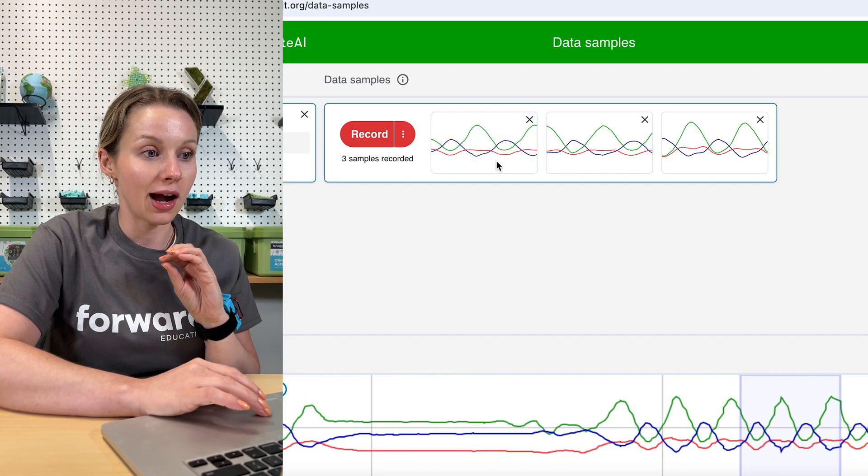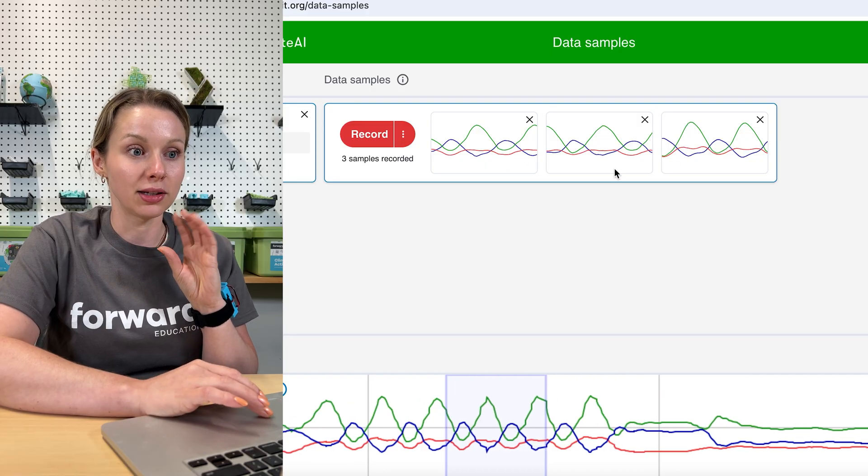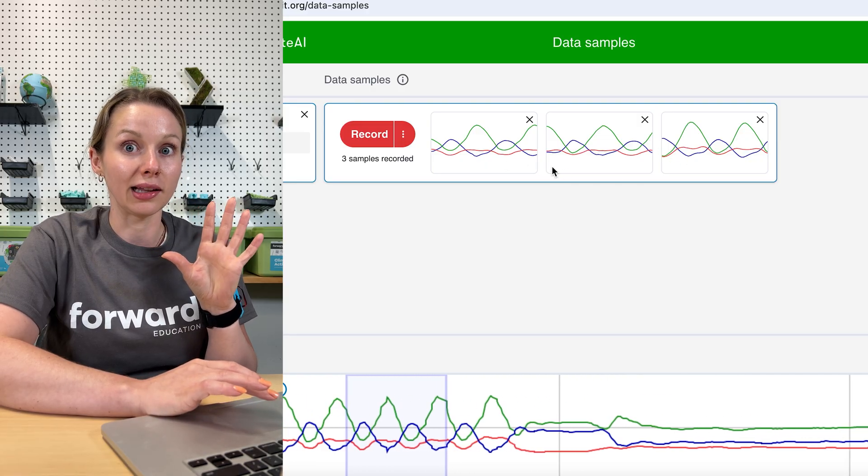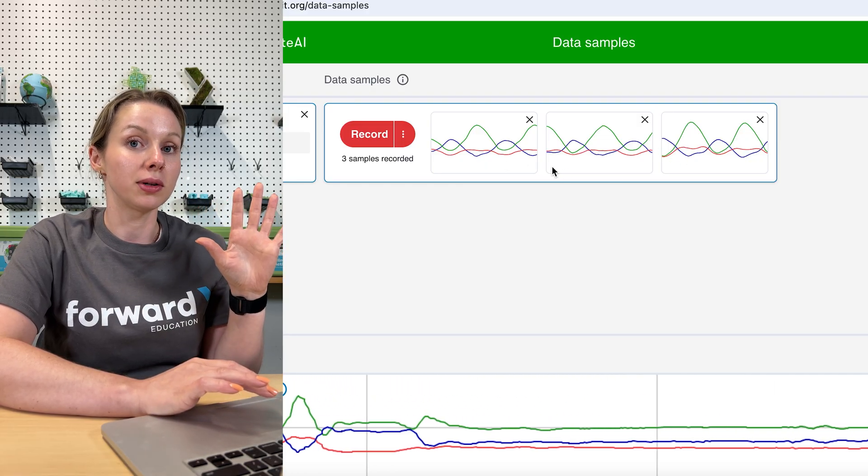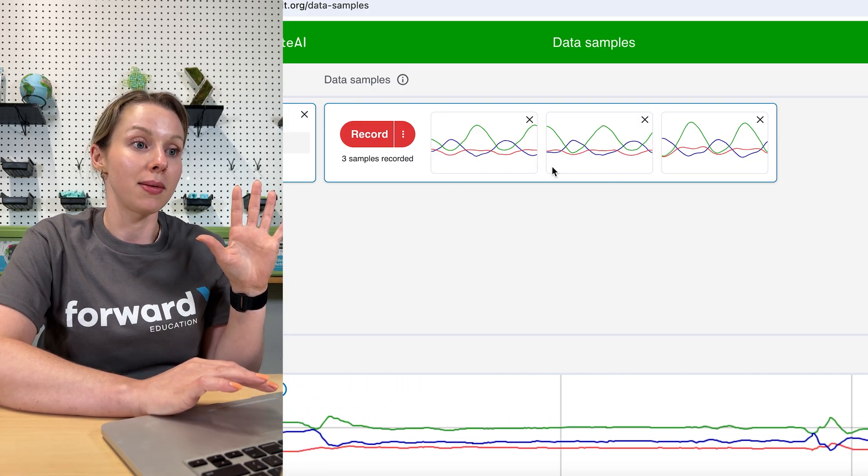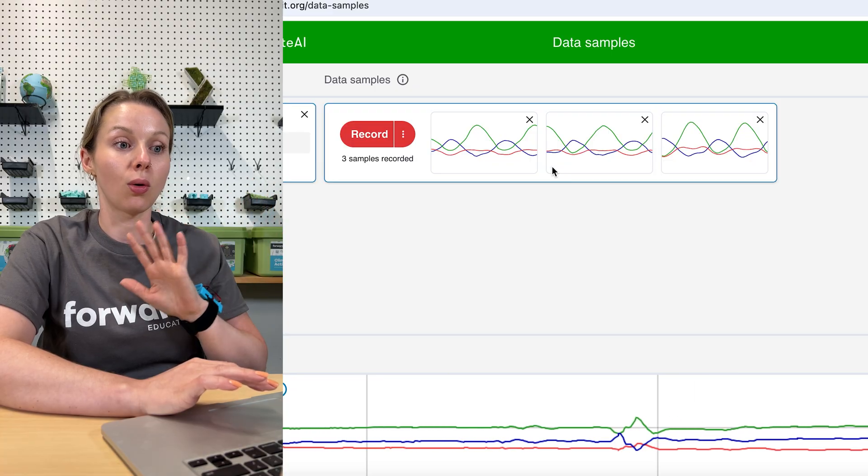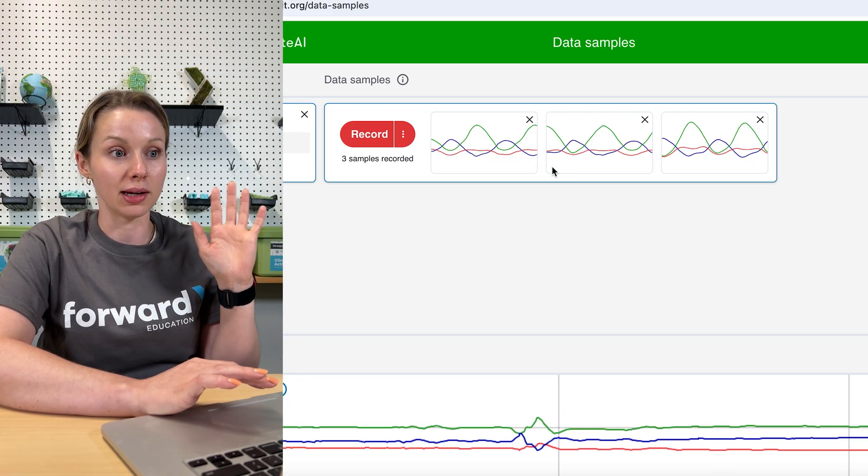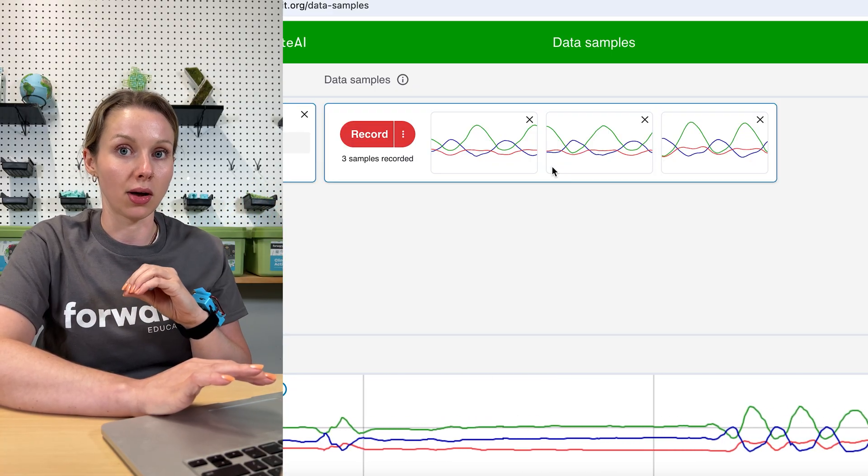Perfect. So now you can see here on the screen I have three samples. They do all look slightly different which is good. If you were doing maybe a different type of action you might want to record more than three. But we're going to start with three and see how our model does.